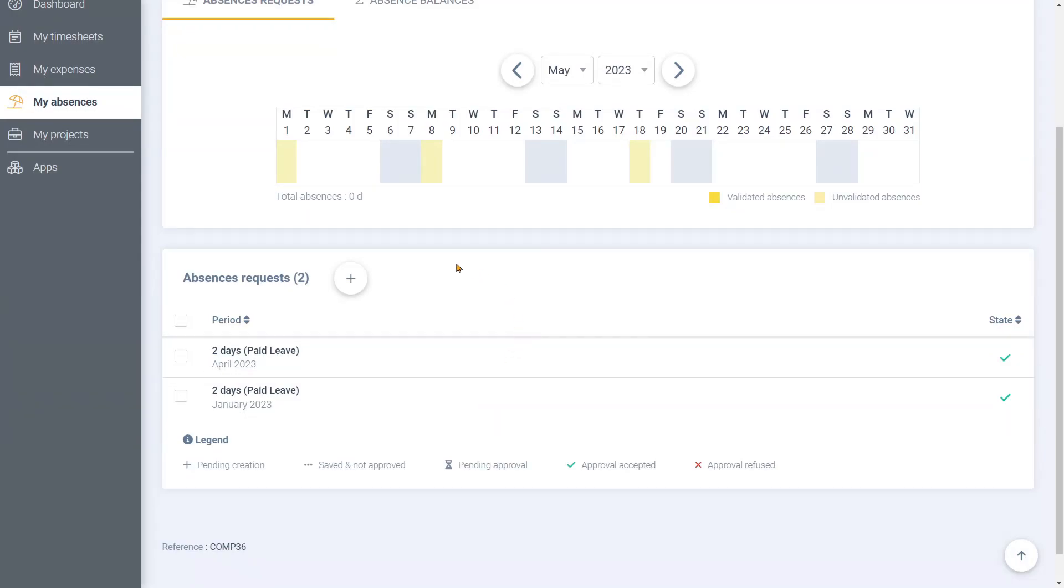In order to create a new absence request, it's very simple. Click on the plus button.